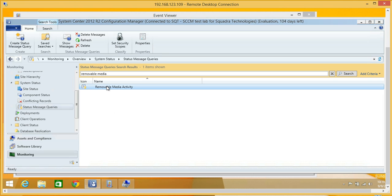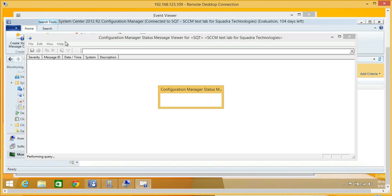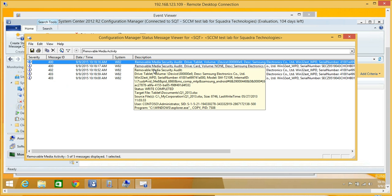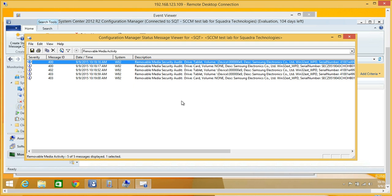If we come here now and show the messages, you can see, remember, 400, 400, 402, 403. We have the data listed here in the status message viewer. It's great as an administrator to be able to quickly come into status messages and see what's happening with your removable media.